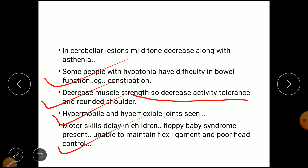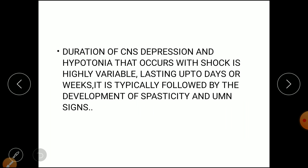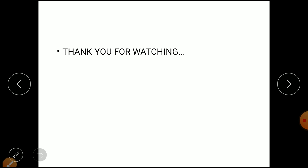The duration of CNS depression and hypotonia that occurs with spinal shock is highly variable, lasting up to days or weeks. It is typically followed by the development of spasticity. The time flaccidity lasts depends on how much spasticity develops and other associated signs.